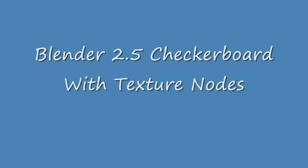The purpose of this video is to introduce you to texture nodes in Blender 2.5 and to familiarize you with the new Blender 2.5 user interface, particularly the node editor.